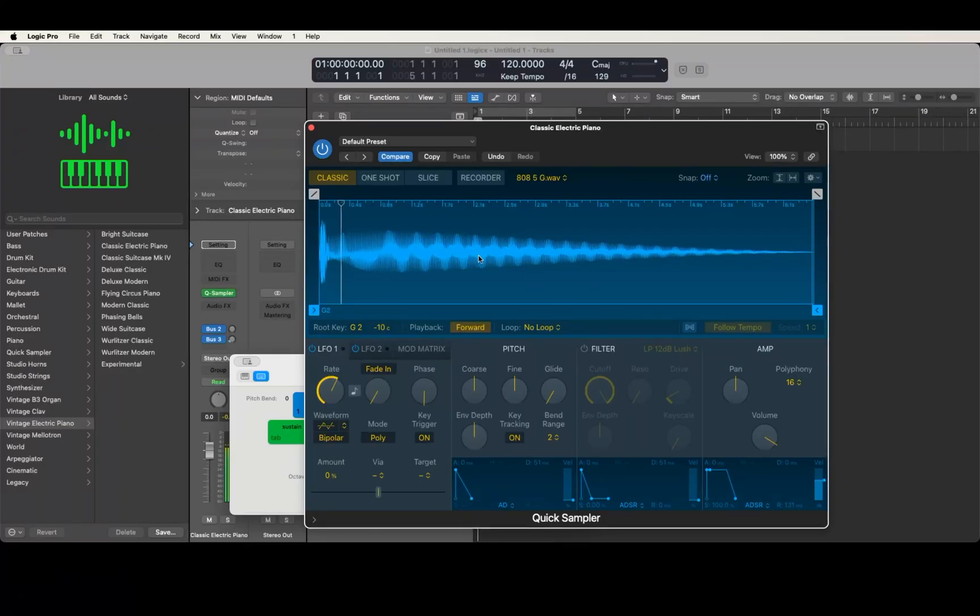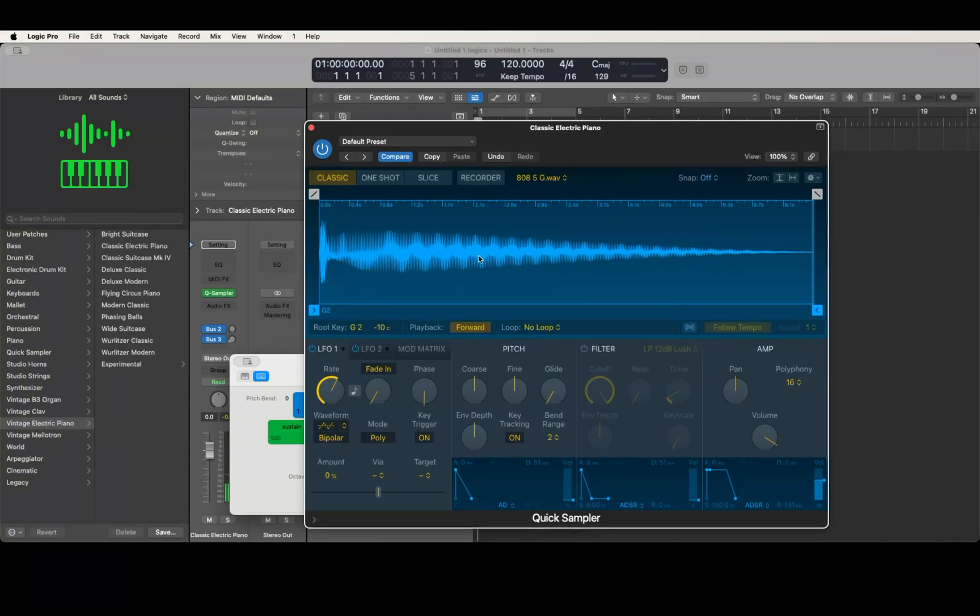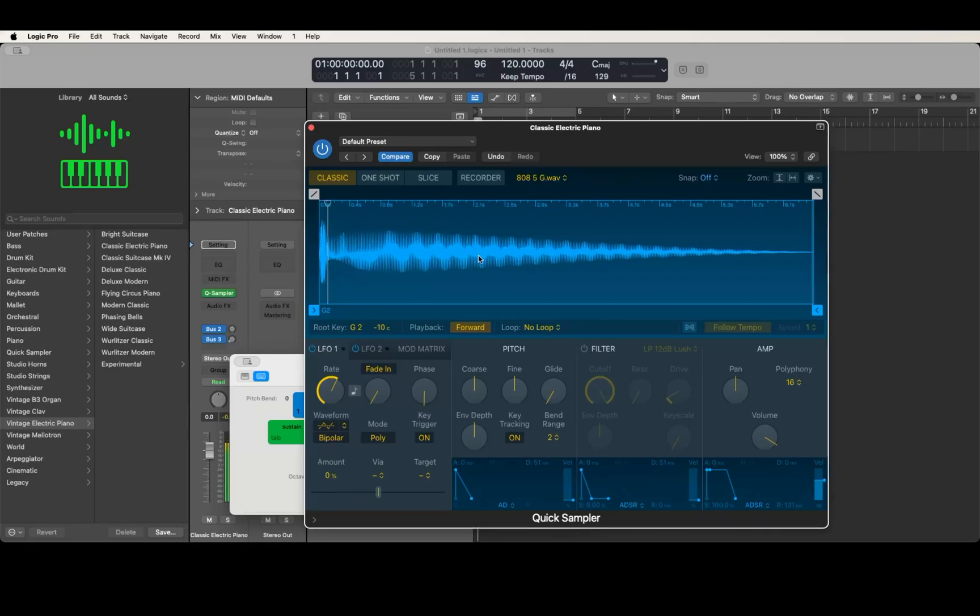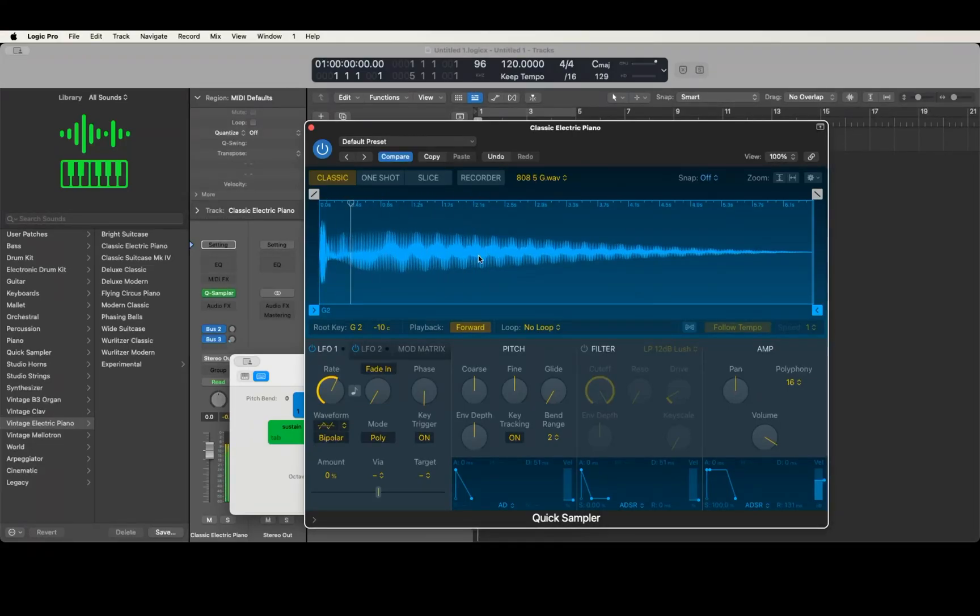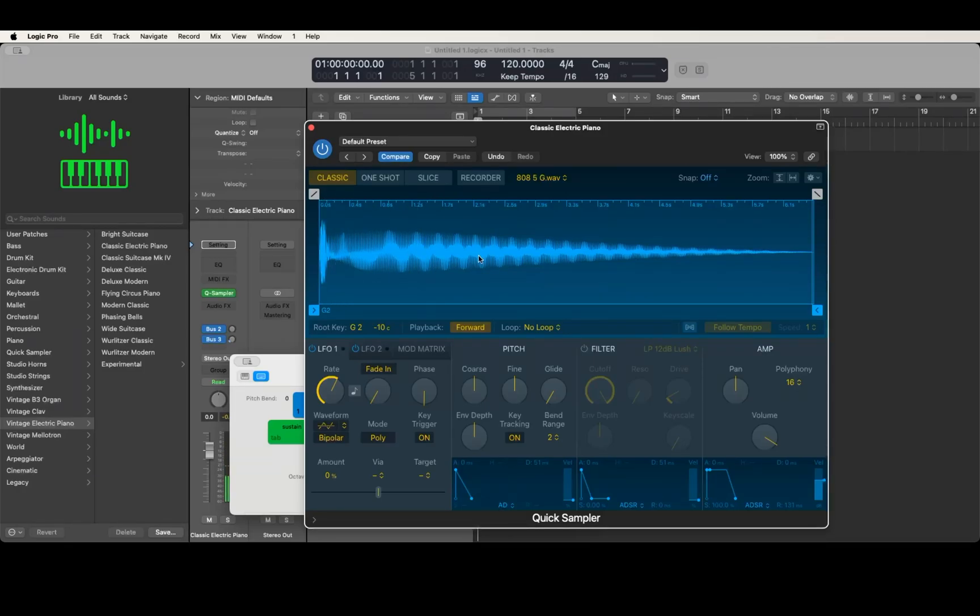Now if I hit a key, you notice right now it's letting go as soon as I stop pressing the key. I'm just gonna take this up a couple octaves so you can see. Let me pitch this up the keyboard.